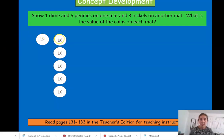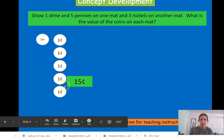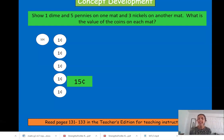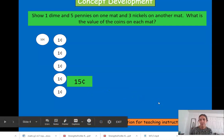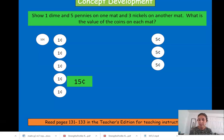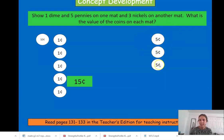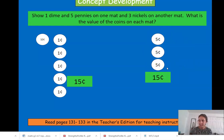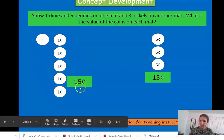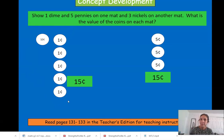Remember, a dime is worth ten cents, and pennies are worth one cent. And we have fifteen cents: ten, eleven, twelve, thirteen, fourteen, fifteen. Now, on the other side — on the other mat — I want you to show three nickels. Three nickels are worth five cents each. Count up how much the nickels are all together: five, ten, fifteen. This group of coins is worth fifteen cents. Three nickels equals fifteen cents. I used different coins over here, and it also equals fifteen cents.